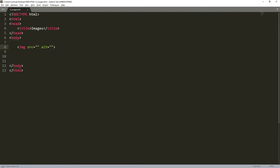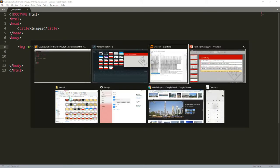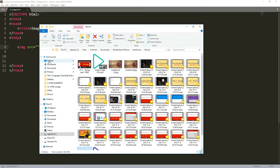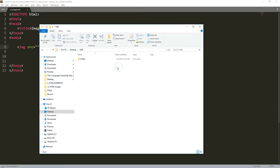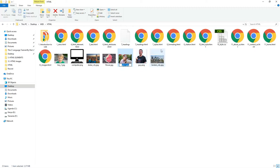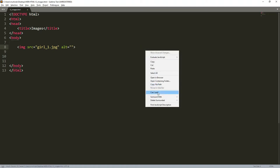In the src attribute we put the link or location where we need to get the image from. I'll go to the folder I'm working in — it's on the desktop under web html. I can see some images there, for example girl1 and boy1. I'll copy the filename girl1 — it's in the same folder as the code — then paste it into the src attribute and open the browser.